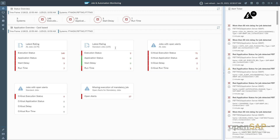You find the latest rating over the standard jobs — again showing execution status, application status, and so on. Then jobs with open alerts over all jobs with critical execution status, critical application status, critical delay, and critical runtime. Below that, jobs with open alerts over standard jobs with the same criteria. The last tile displays missing execution of mandatory jobs — showing how many open alerts you have for those mandatory jobs. You can click on any of the presented numbers for further navigation.